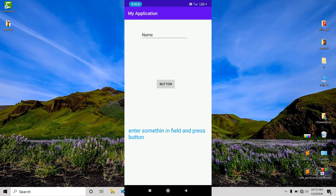Hey, how's it going everybody? In this video we are going to use the strategy of learning by creating. We are going to learn Kotlin and Android Studio, go through the basics, and at the end of the day we are going to create an app.